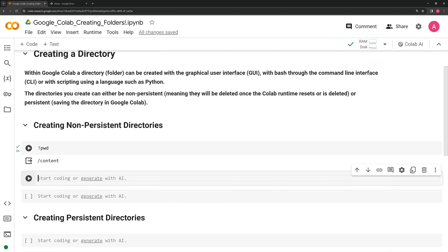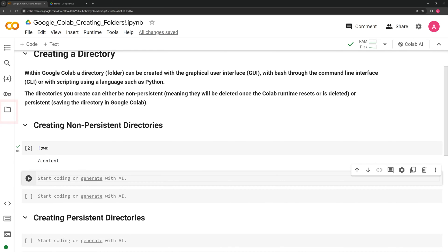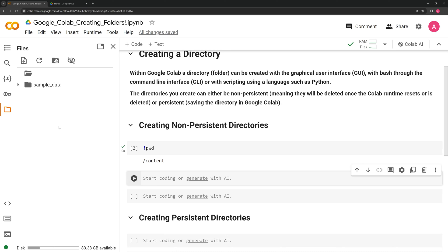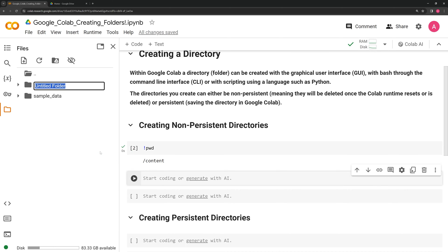Let's take a look first at how to create a directory with the GUI. I am going to hit the folder icon on the left. Next, I am going to right click, and I am going to click new folder.